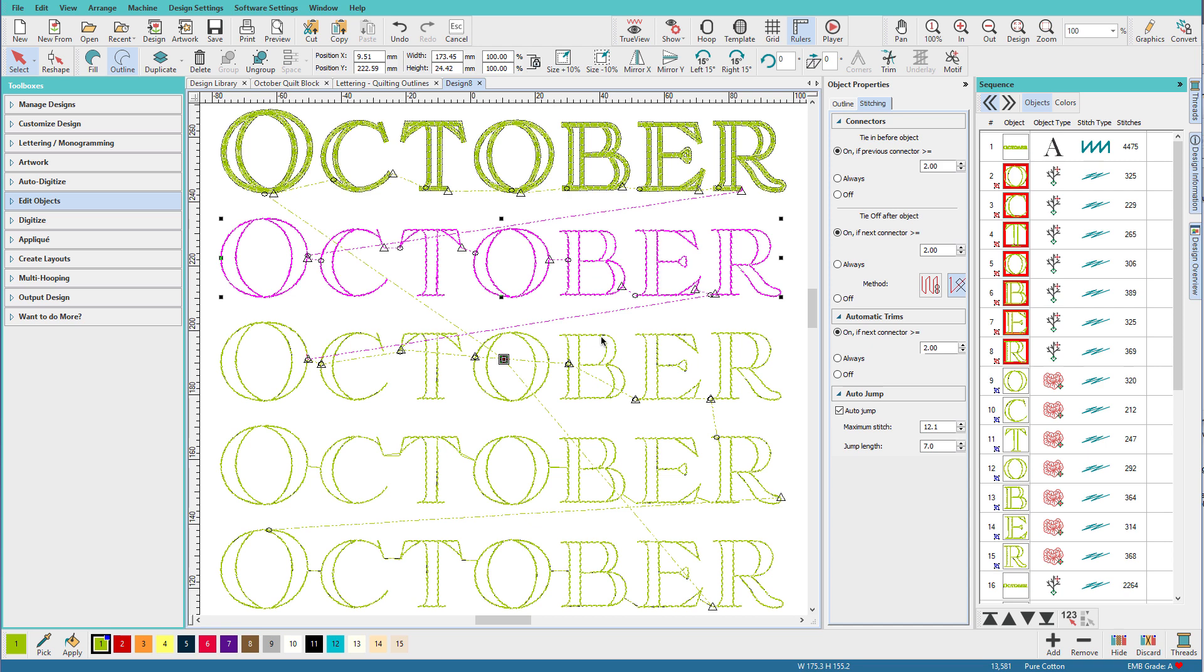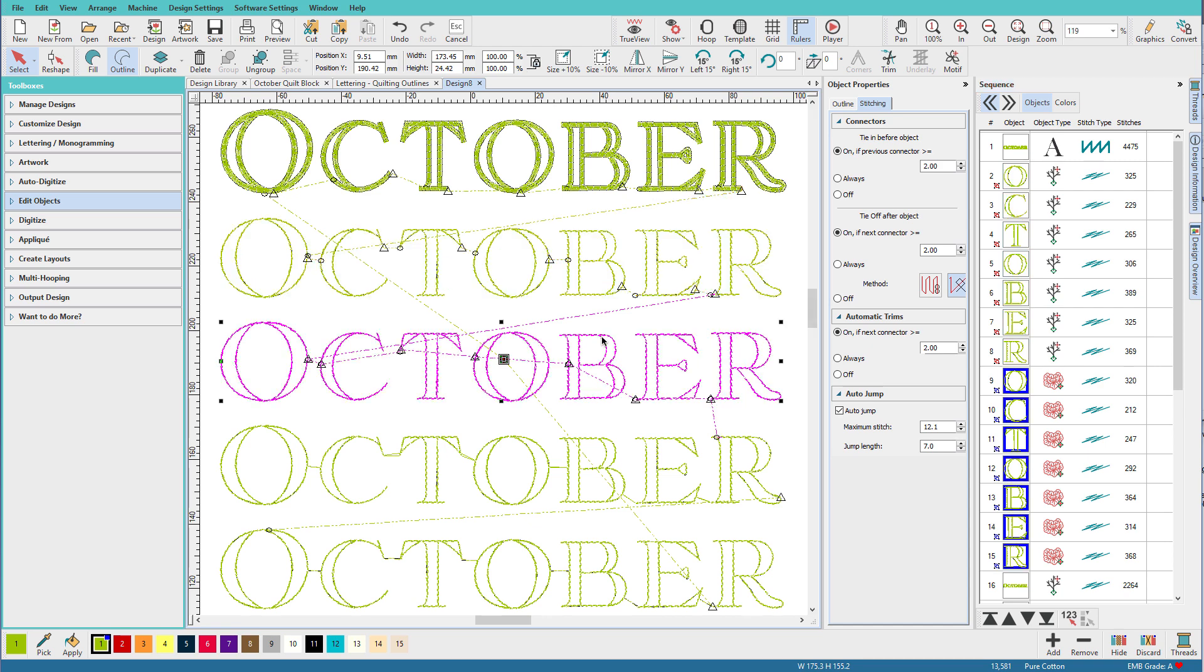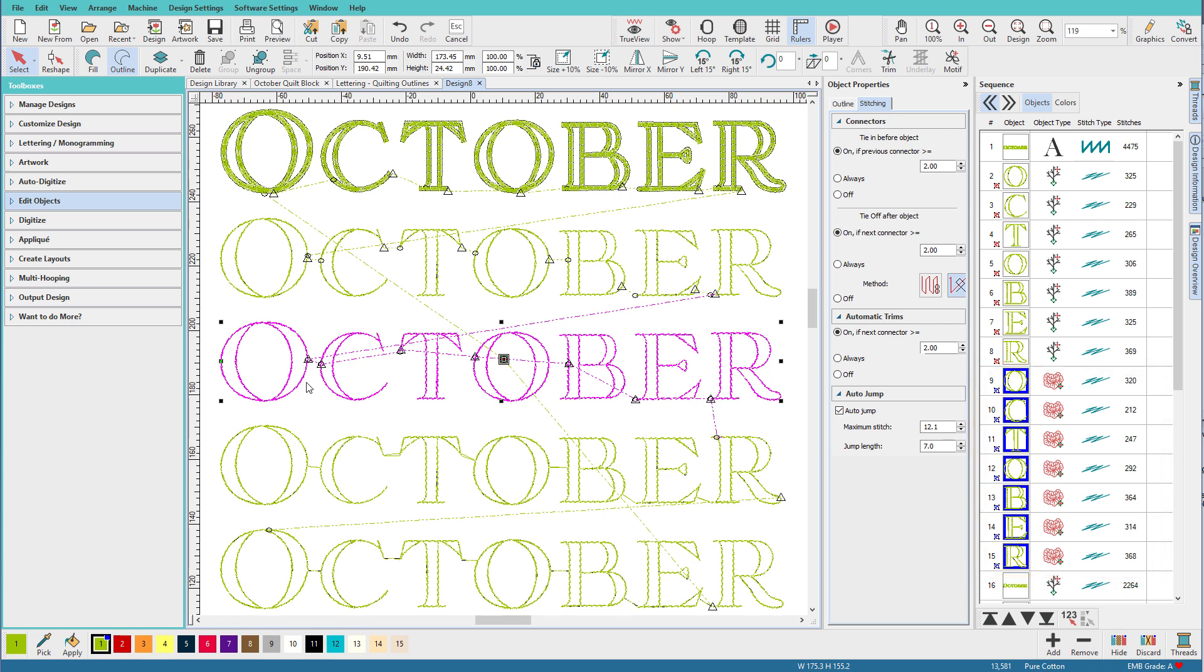Now this next one, I used the redwork tool and I applied the redwork tool to each individual letter. And notice the connectors here. Here I have a short one, here I have a long one. Once again, I have a long one and another long one.